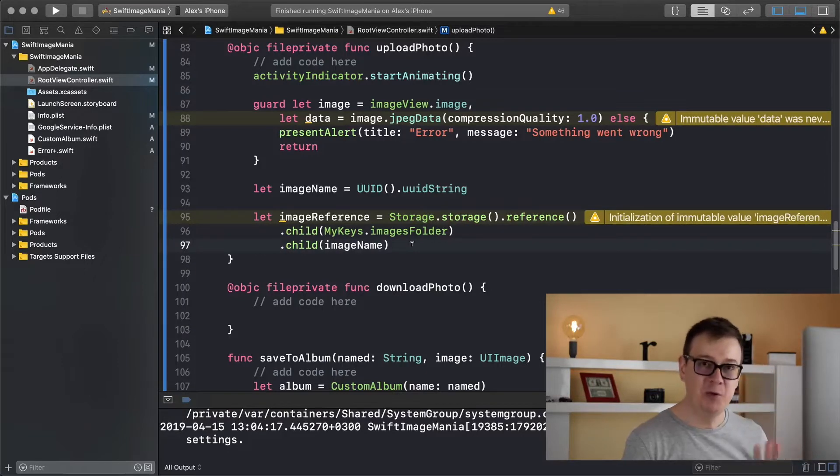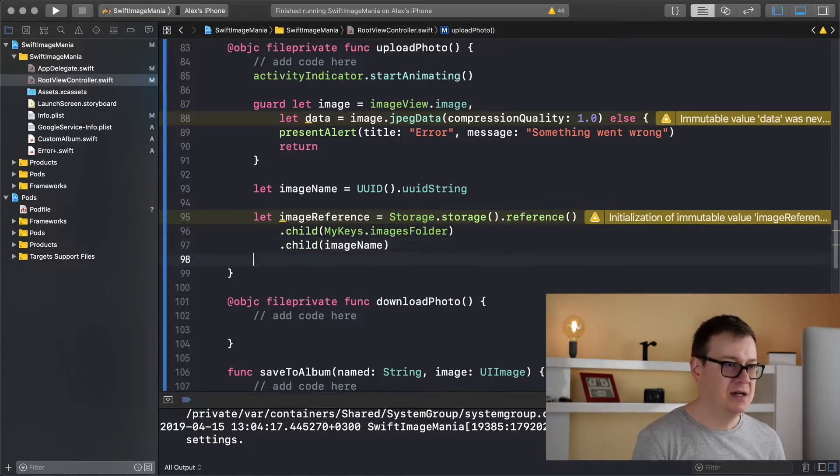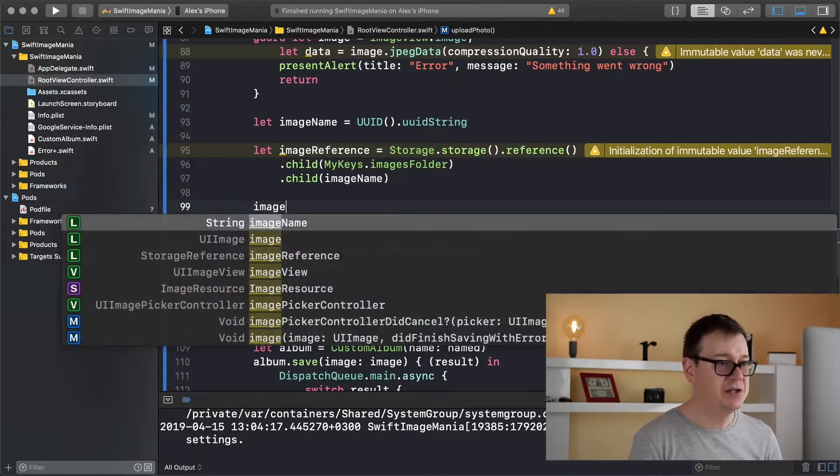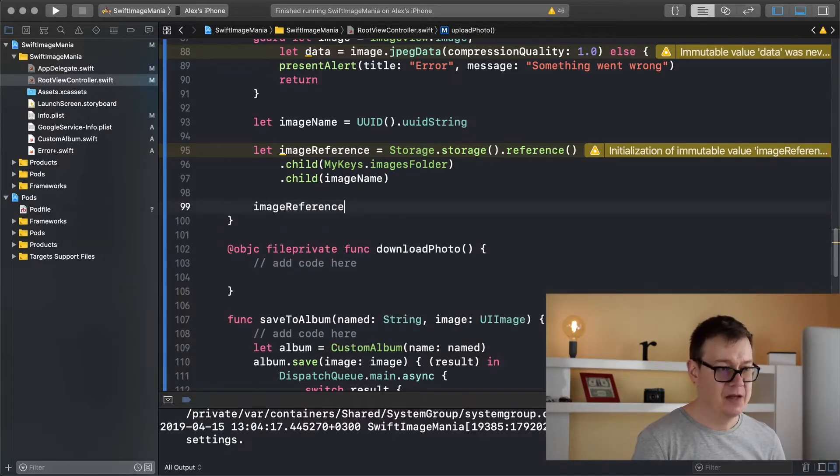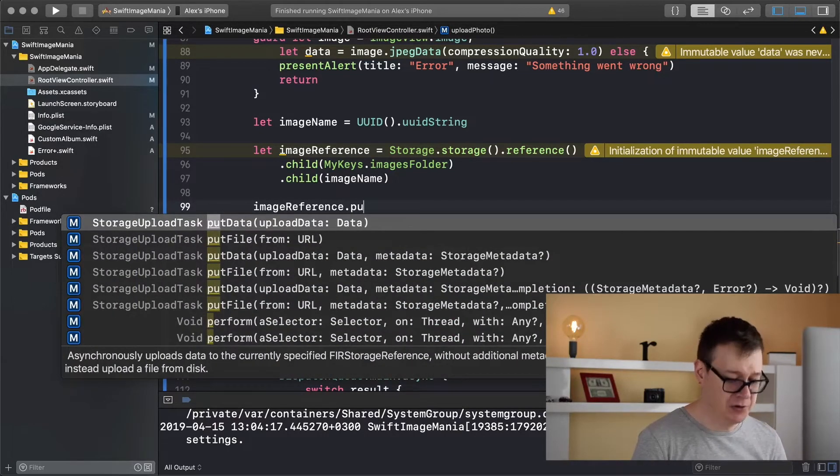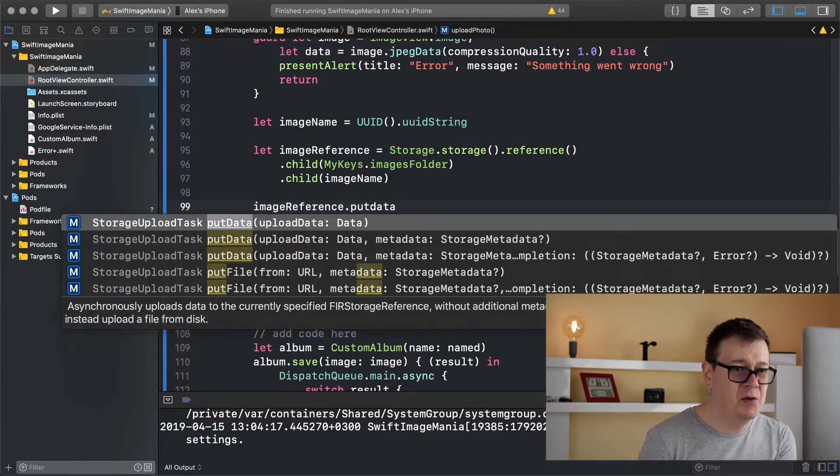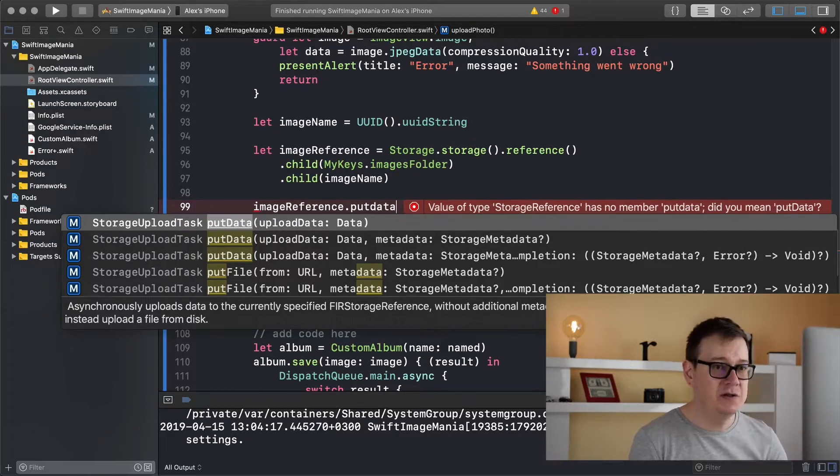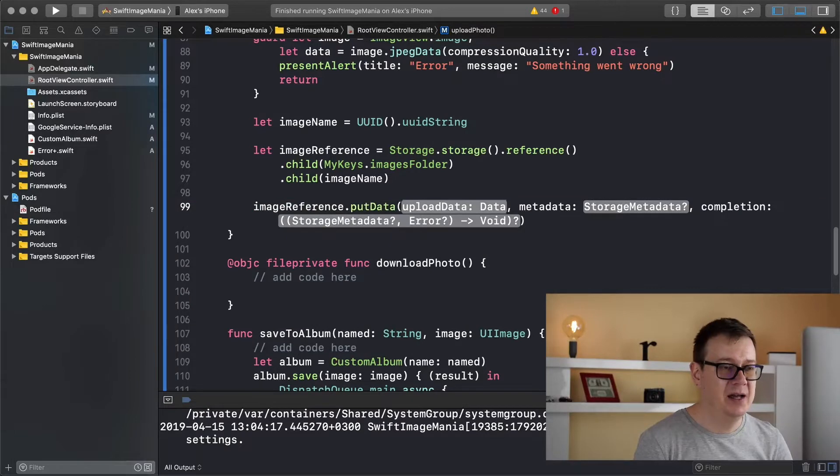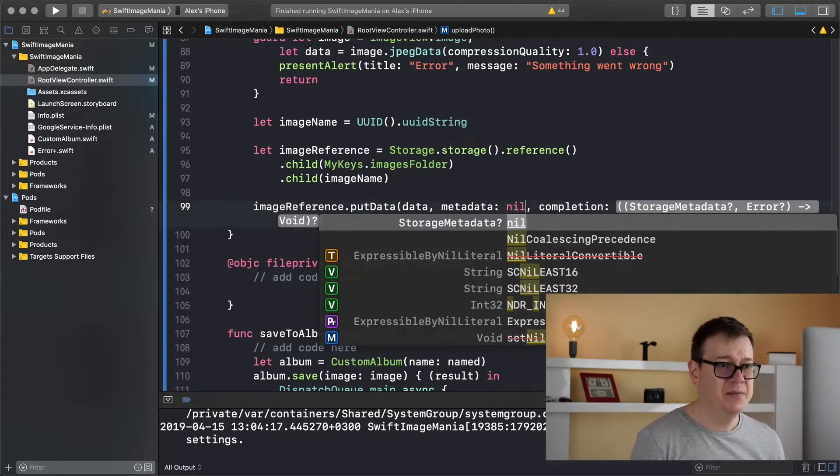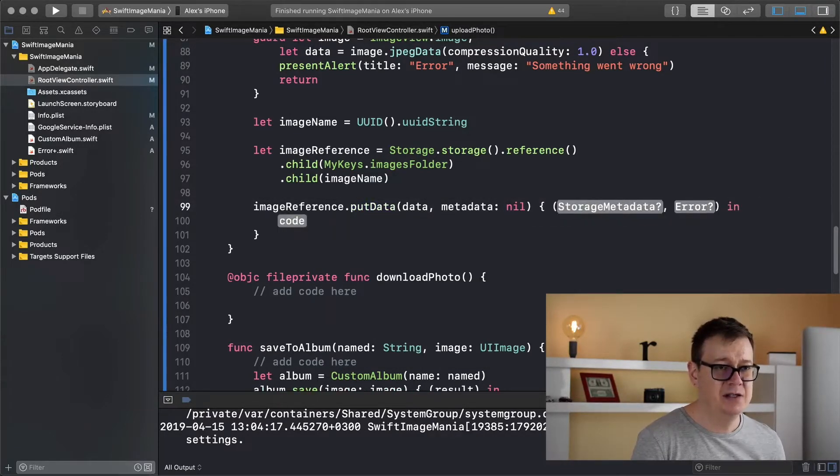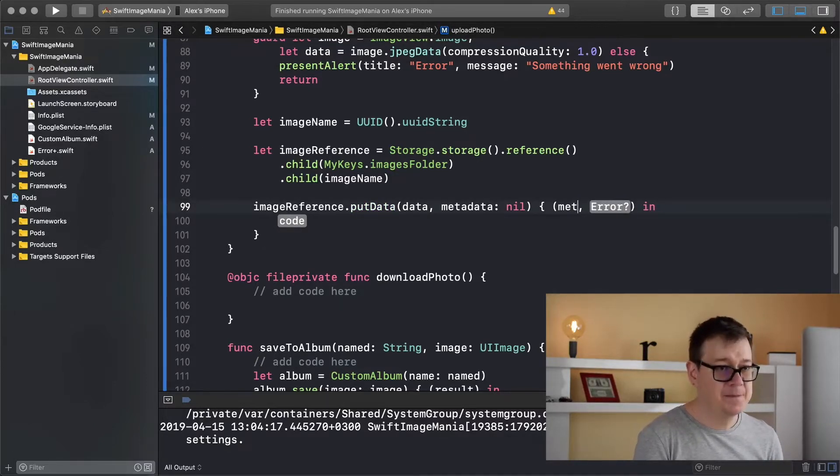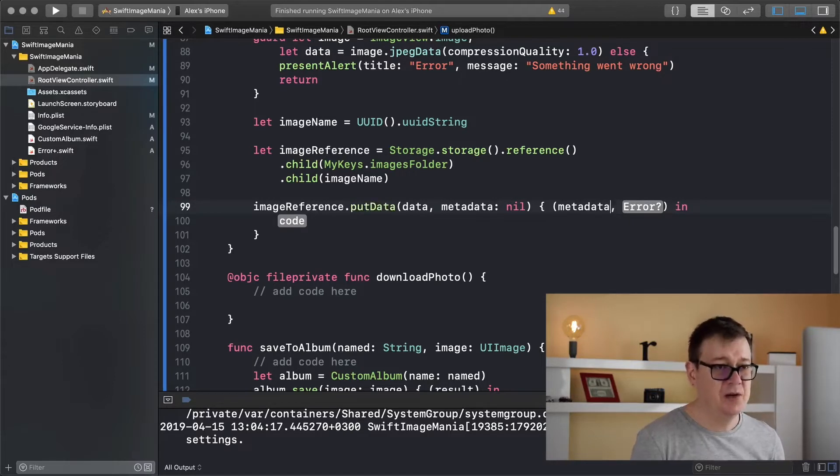Now it is time to put our data onto storage. So let's do that right now. So grab our image reference, another dot and start typing in put data. And as you can see there are quite a lot of these but I will use the one that has a completion handler. So this is that and upload data is data. The metadata will be nil and let's add in here a completion handler. Let's just hit return and the storage metadata, metadata. There we go and an error.